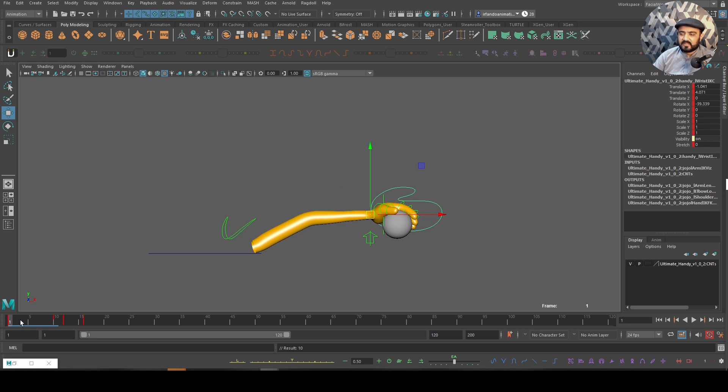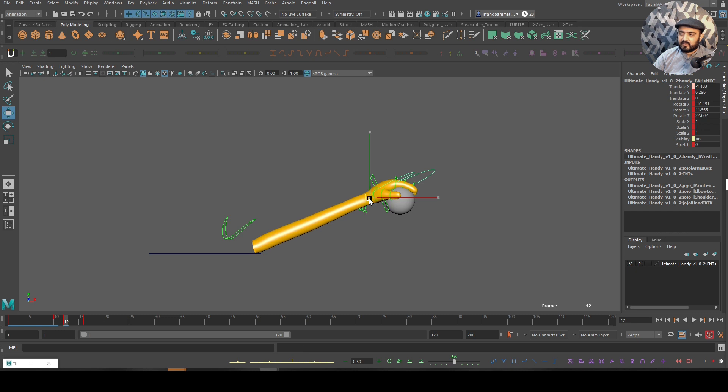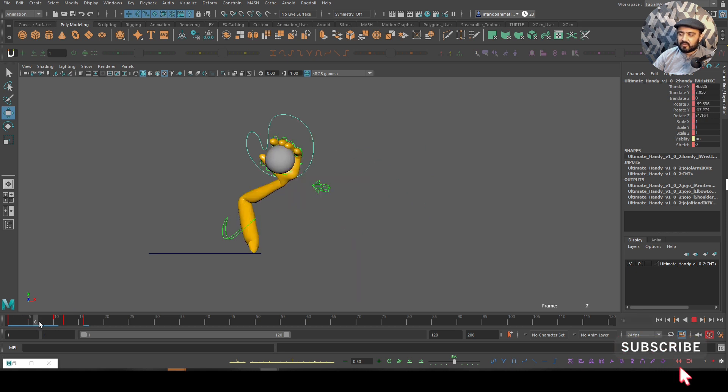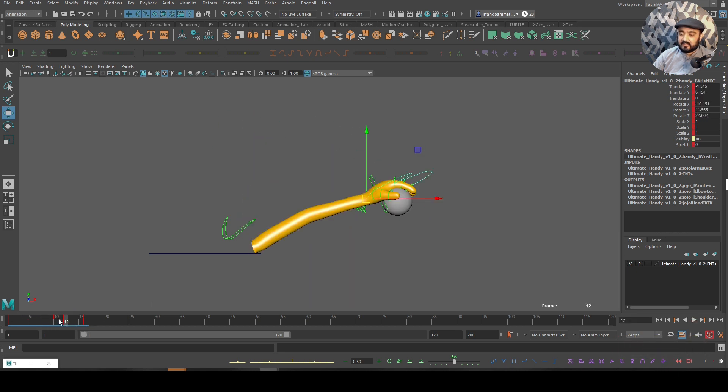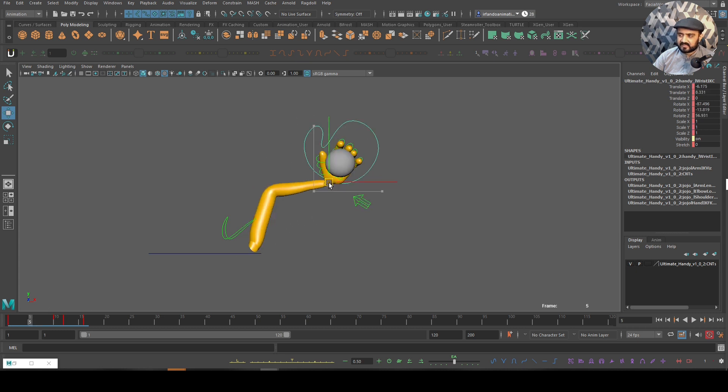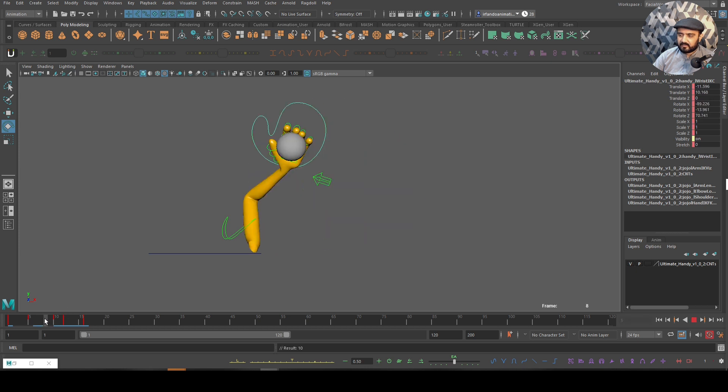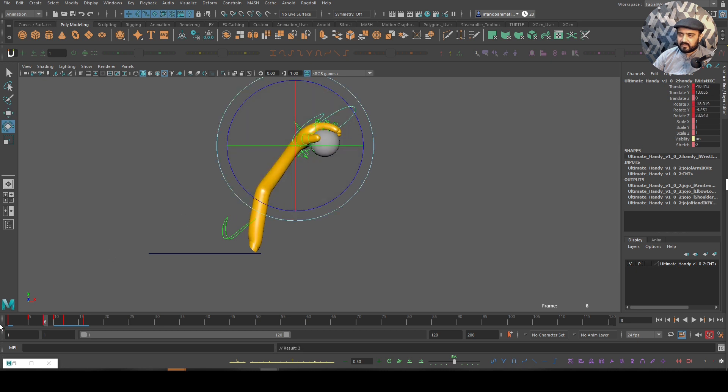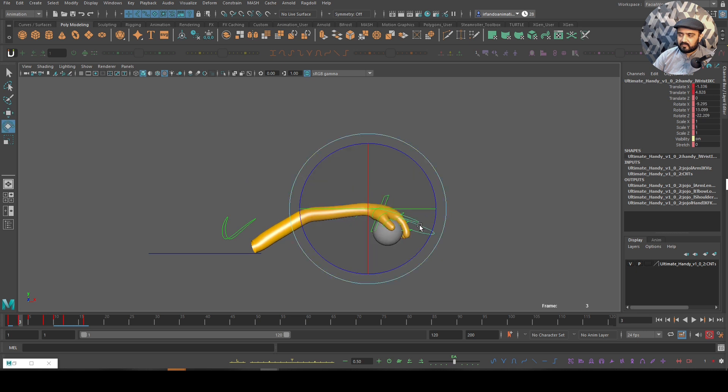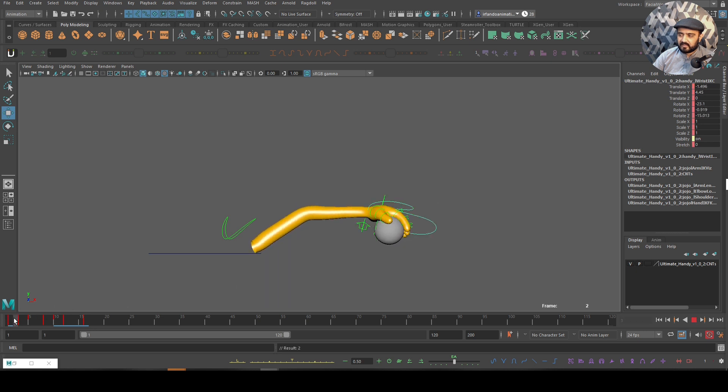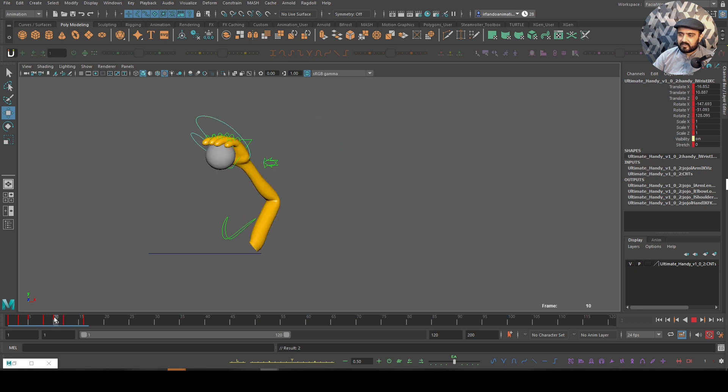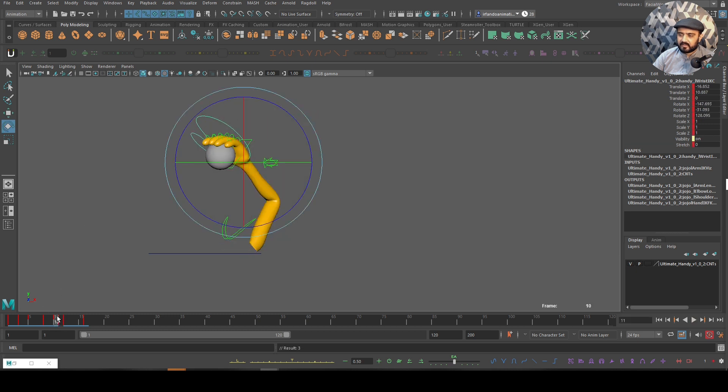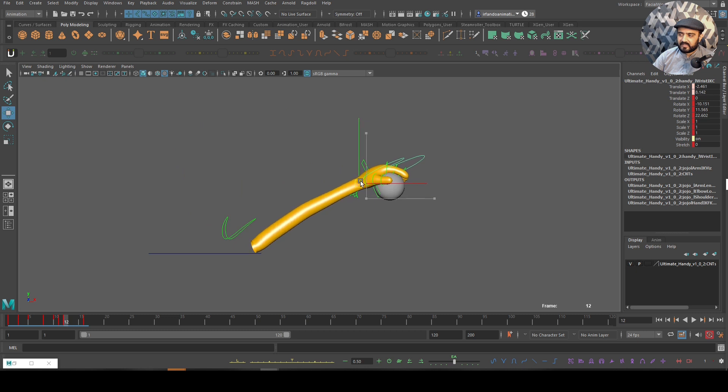Over here we have this key moment - anticipation and then throw and then follow through. But what happens when the ball is throwing? The ball is not moving. Let's try to add more breakdowns. I will go into the middle and maybe I will bring this guy over here. Over here I will go in the middle and maybe something like that, and I will bring this guy over here.